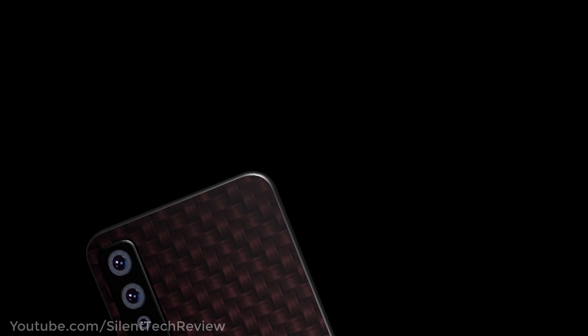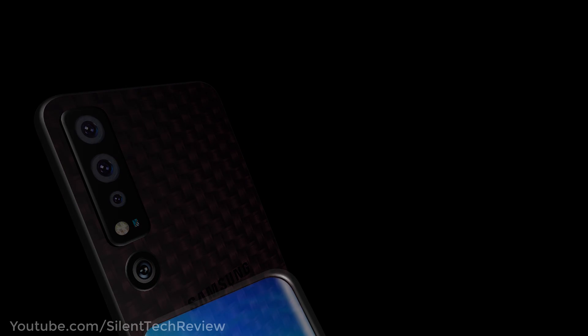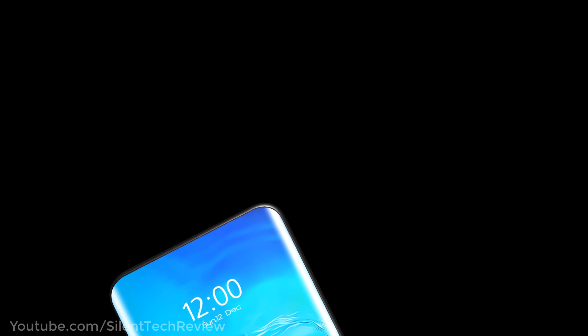Introducing Samsung Galaxy A100 with dual pop-up camera and beautiful design.